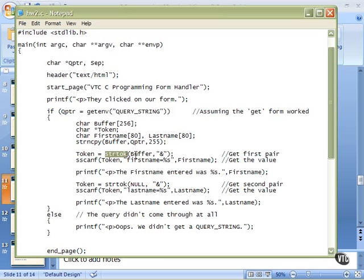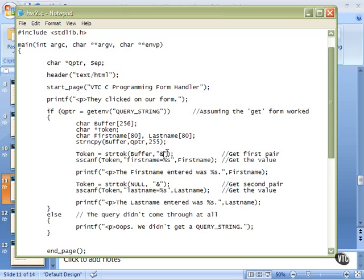Buffer will be modified as stringtok works its way through, so we don't want to give it the original buffer. It can mess it up. So here we have buffer, and then we have an ampersand inside double quotes, because we need a string pointer, a character pointer to this ampersand. So we need to put it in double quotes so that this becomes a string pointer, just like when we use printf and things like that. If you put this in single quotes, you will pass an individual character, and it will fail.